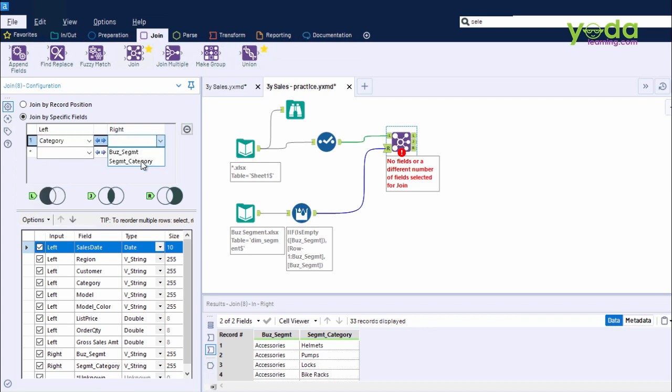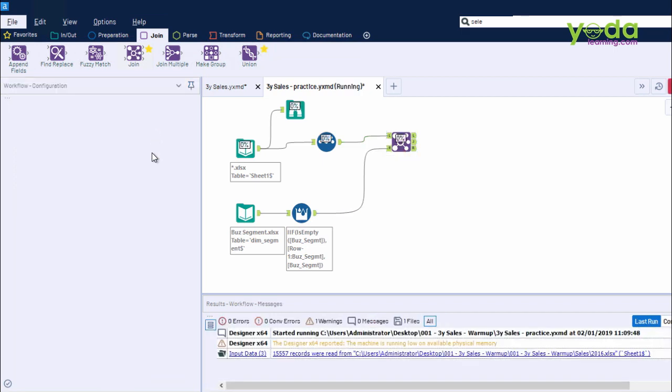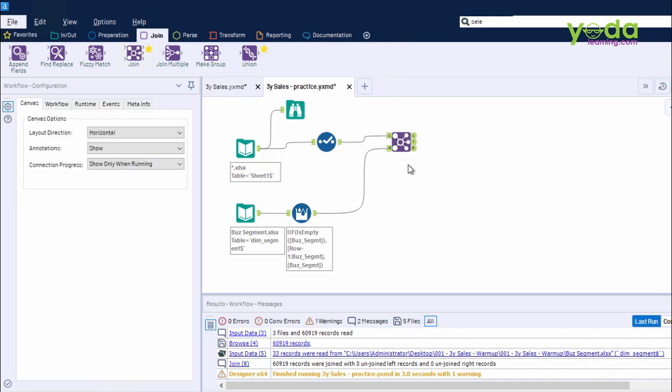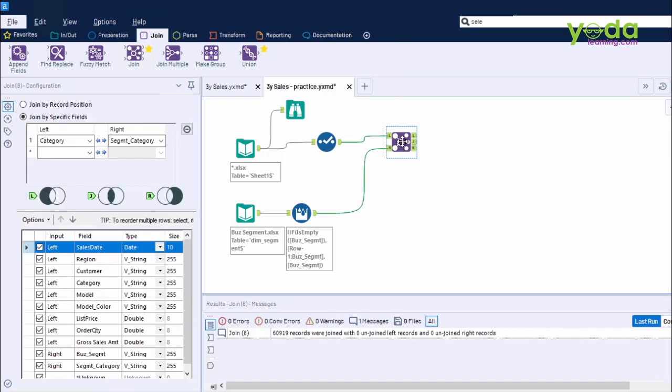So I am going to the Configuration panel and choose the Segment category from both the data fields. And once that is done, I am going to press Ctrl-R.